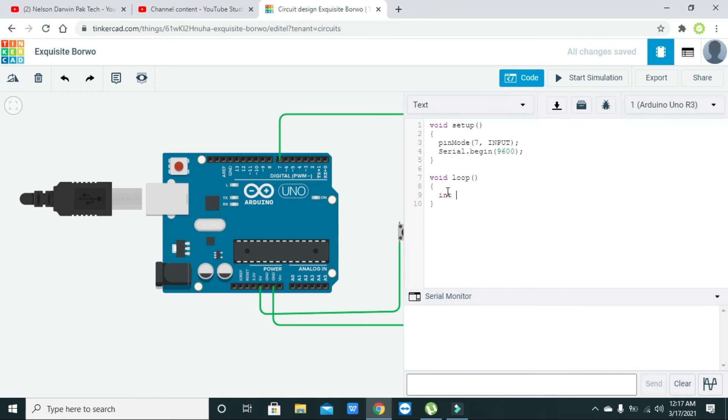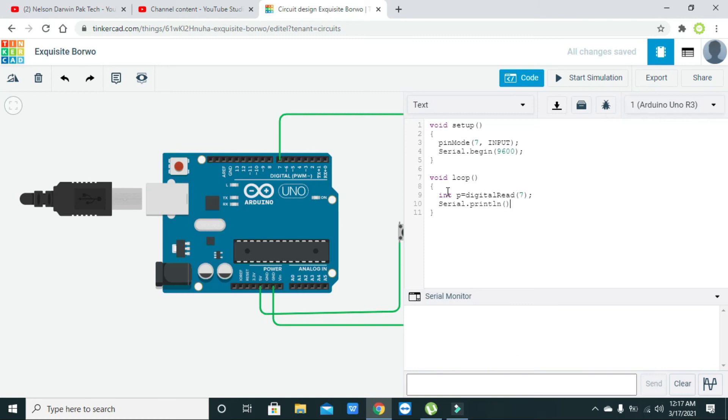Here we will write: integer p equals digitalRead of seven, that is pin number seven. We will write serial.println the state of p. So whatsoever is inside p will be printed on the serial monitor.